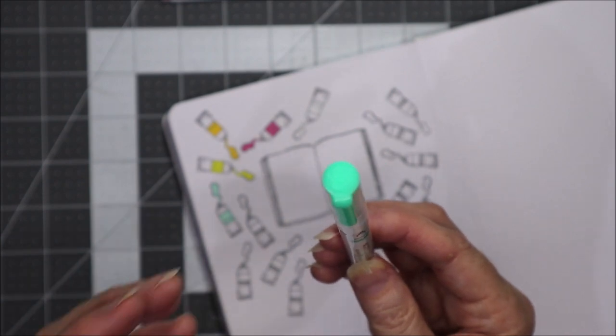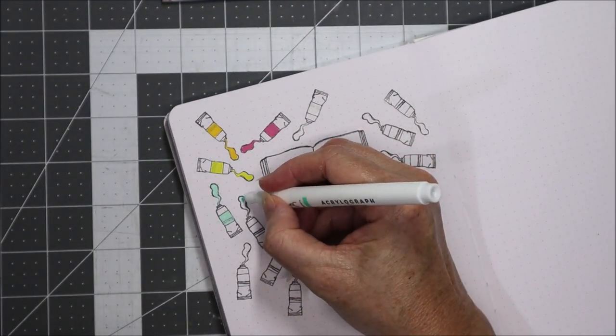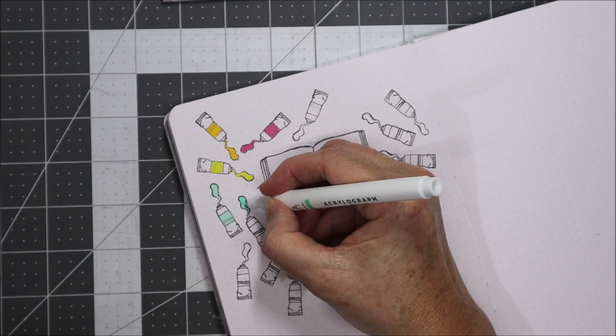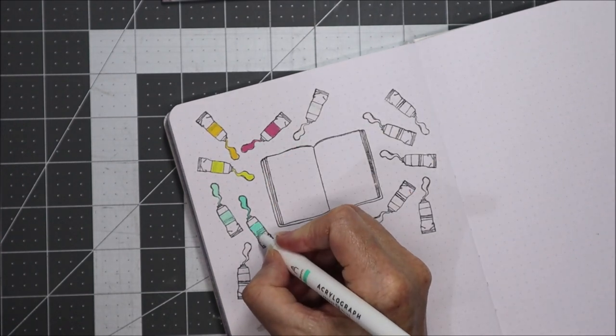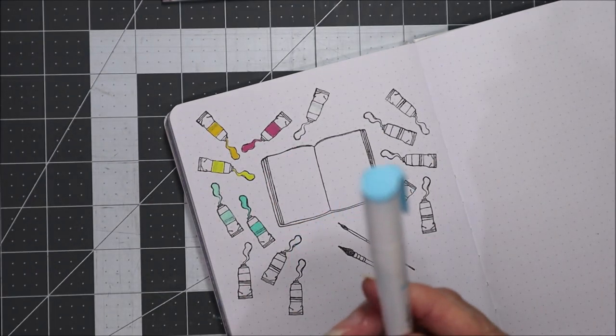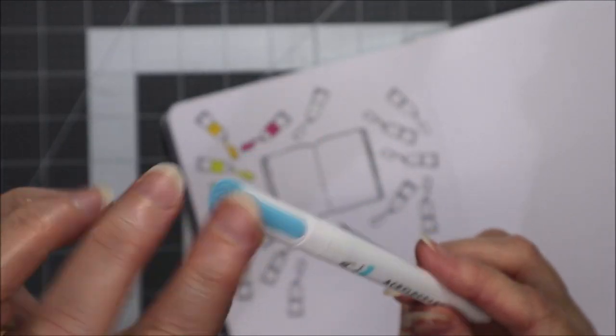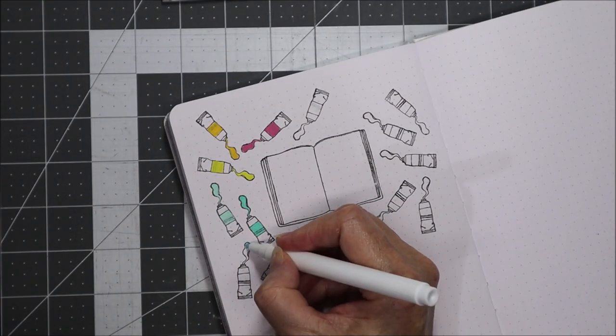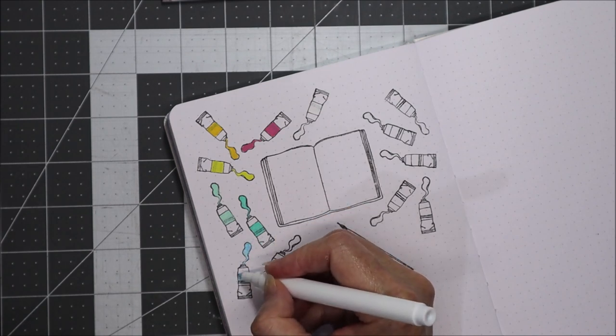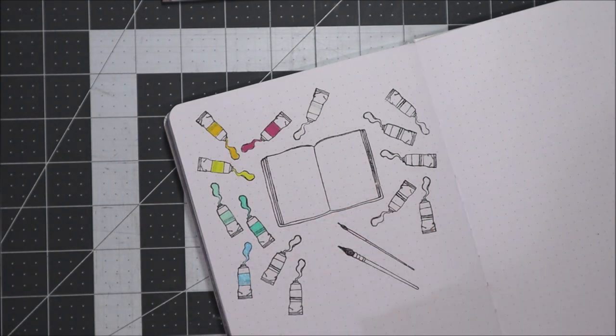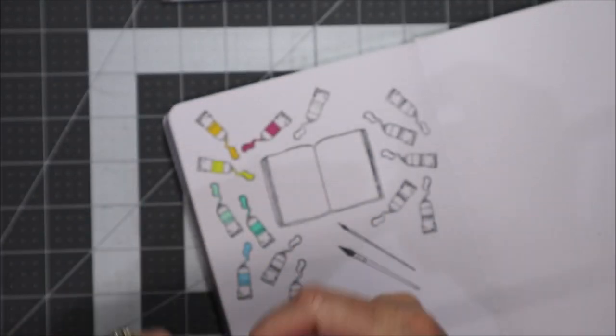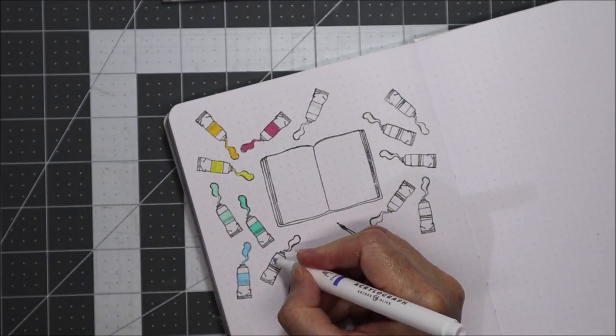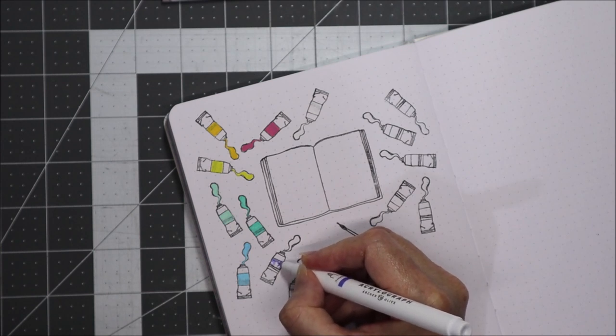The next color is this much brighter green. Then there's a really nice looking blue. I like that blue. And then there's this lavender. Actually it's a much darker purple than it looks from the tip.